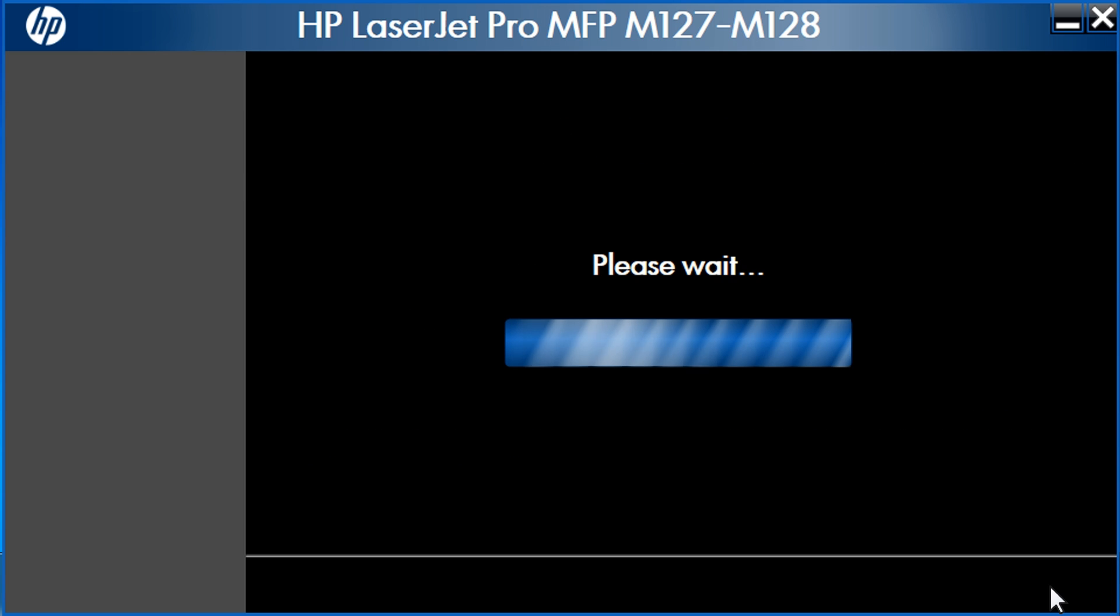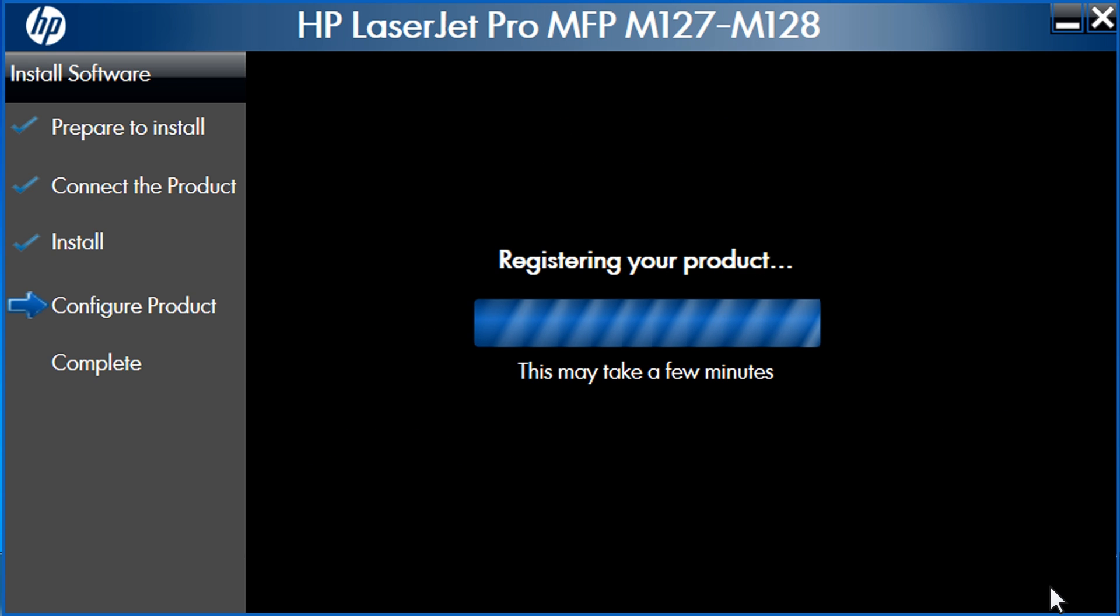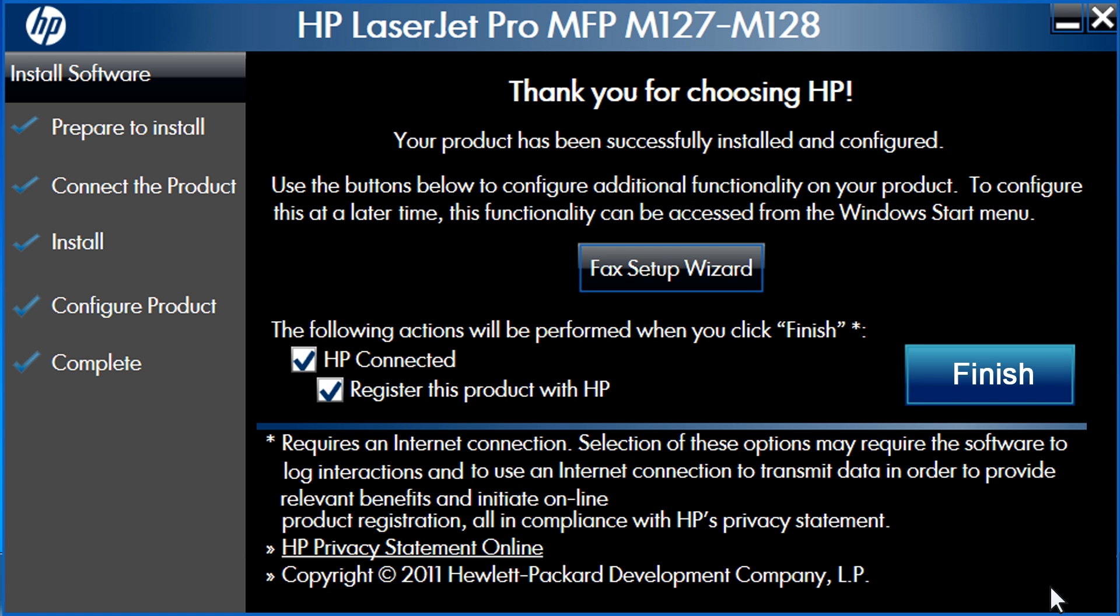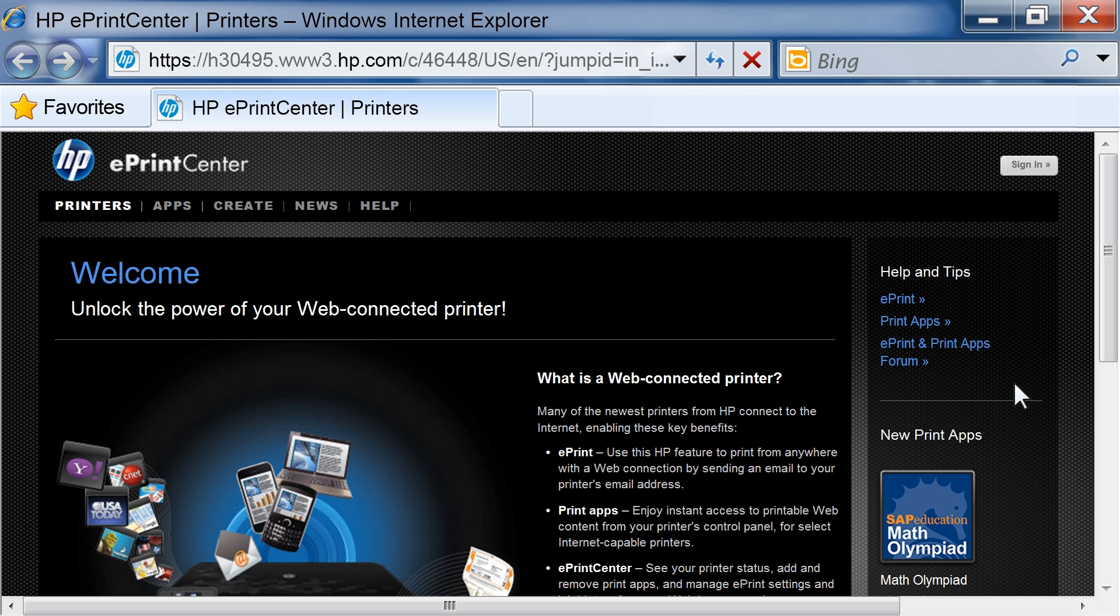Wait while the configuration process completes. Follow the on-screen instructions to complete your product registration. A Thank You screen appears. Click Finish. The software installation process will complete. You can now print wirelessly.